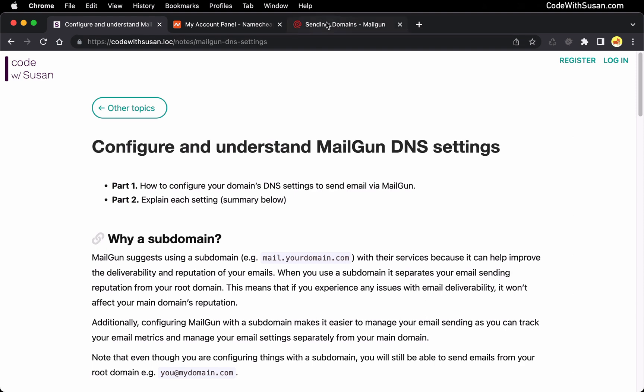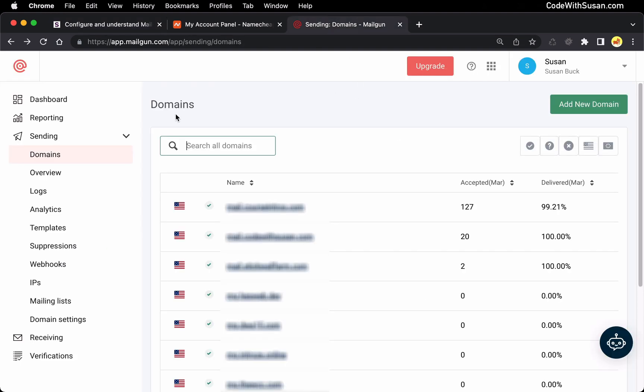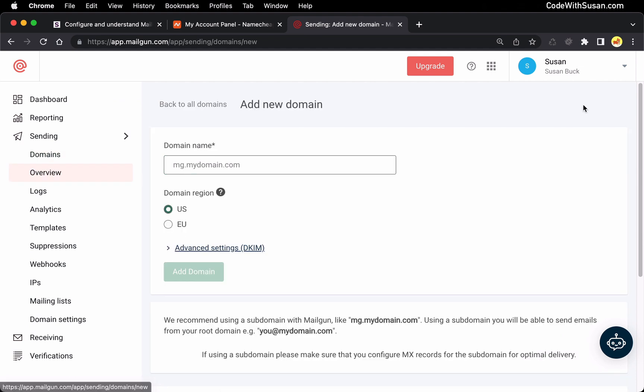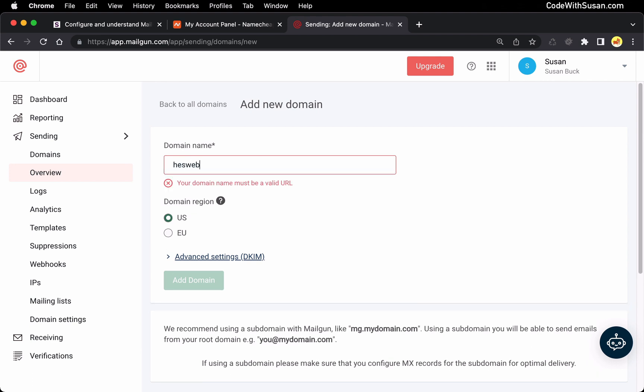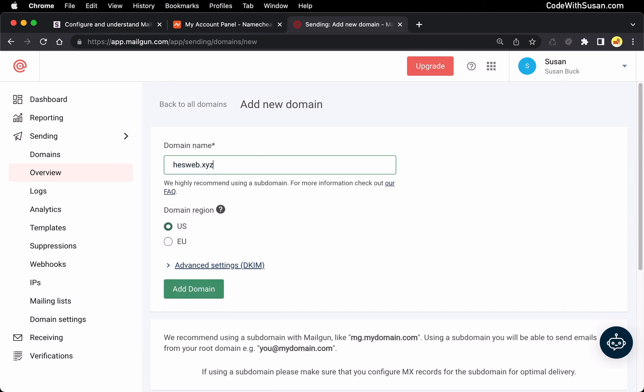So jumping right in, you want to find the option in Mailgun to add a new domain and enter the domain you want to be sending emails from. For this example I'm going to use a domain I own called hsweb.xyz.